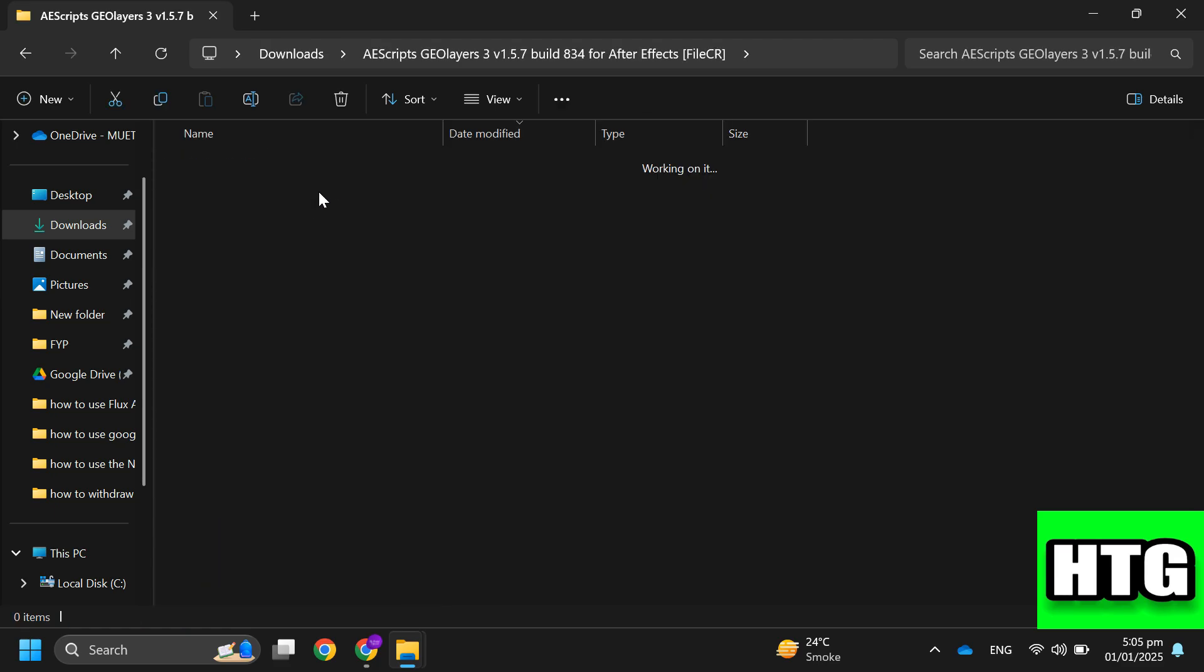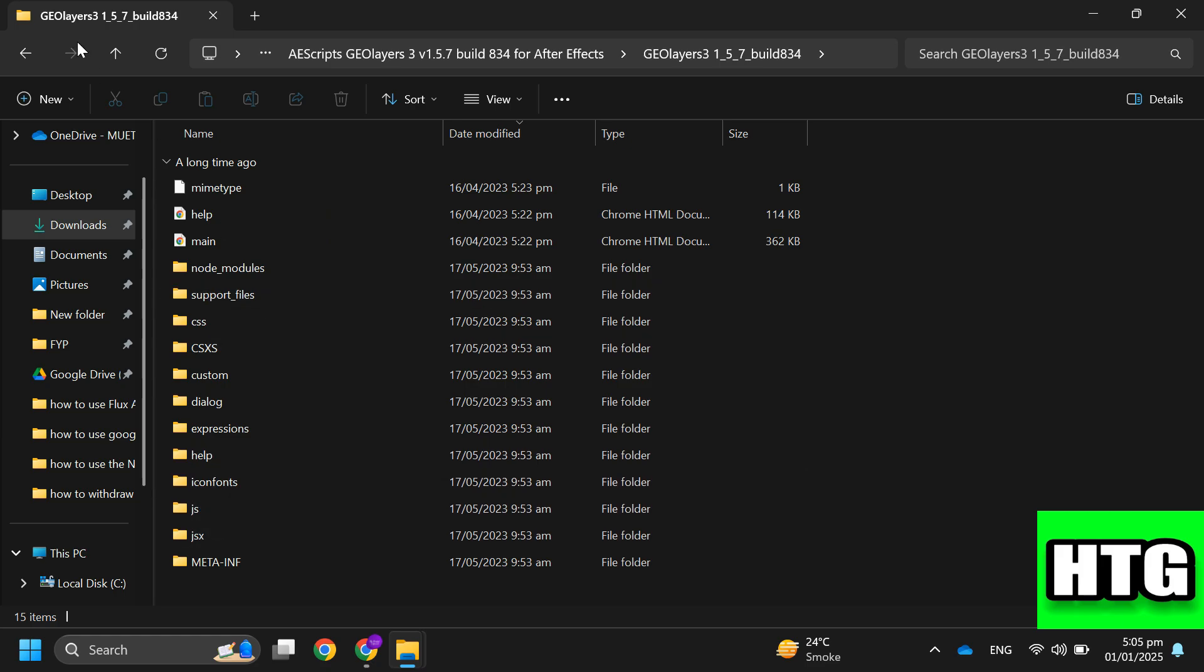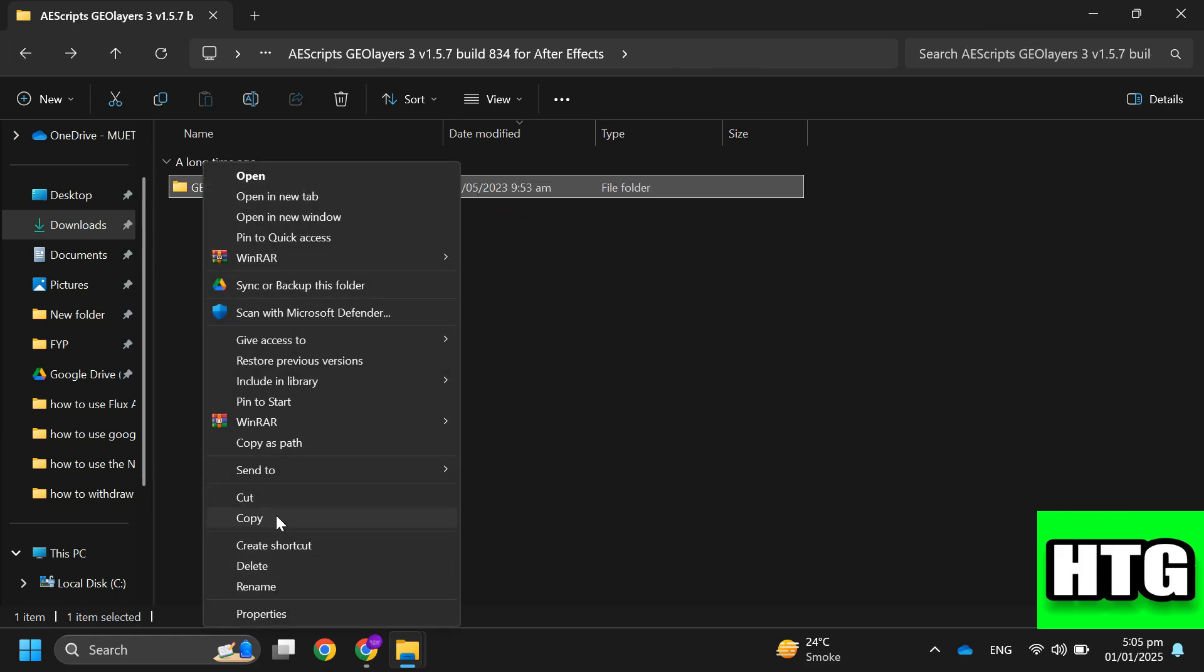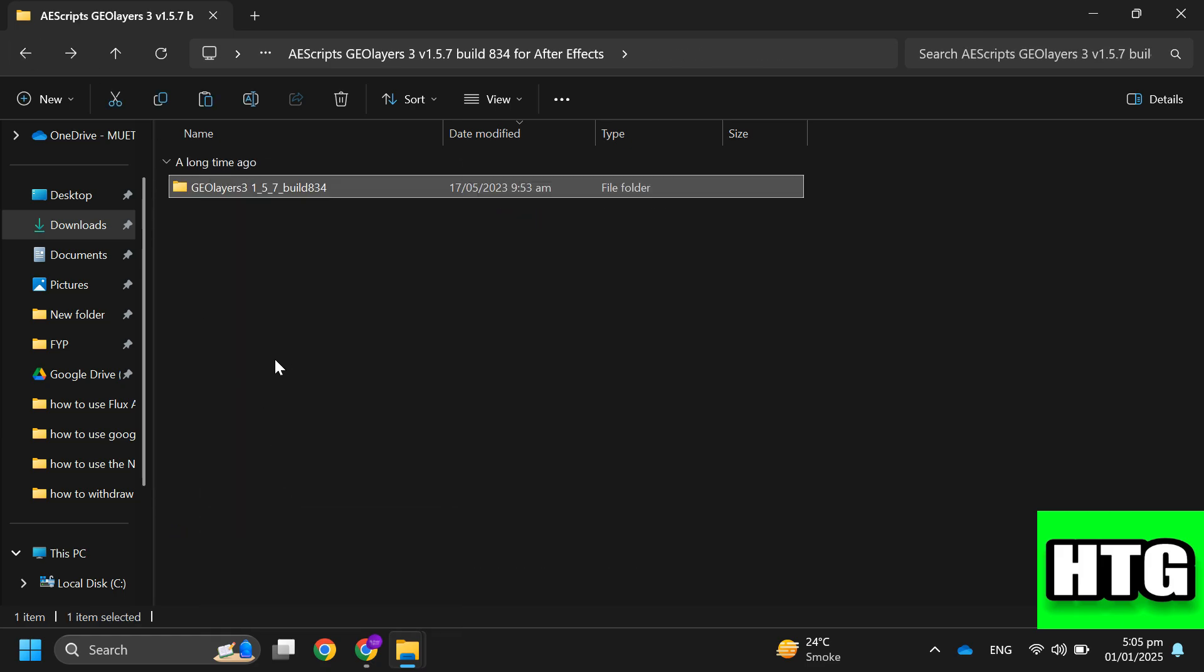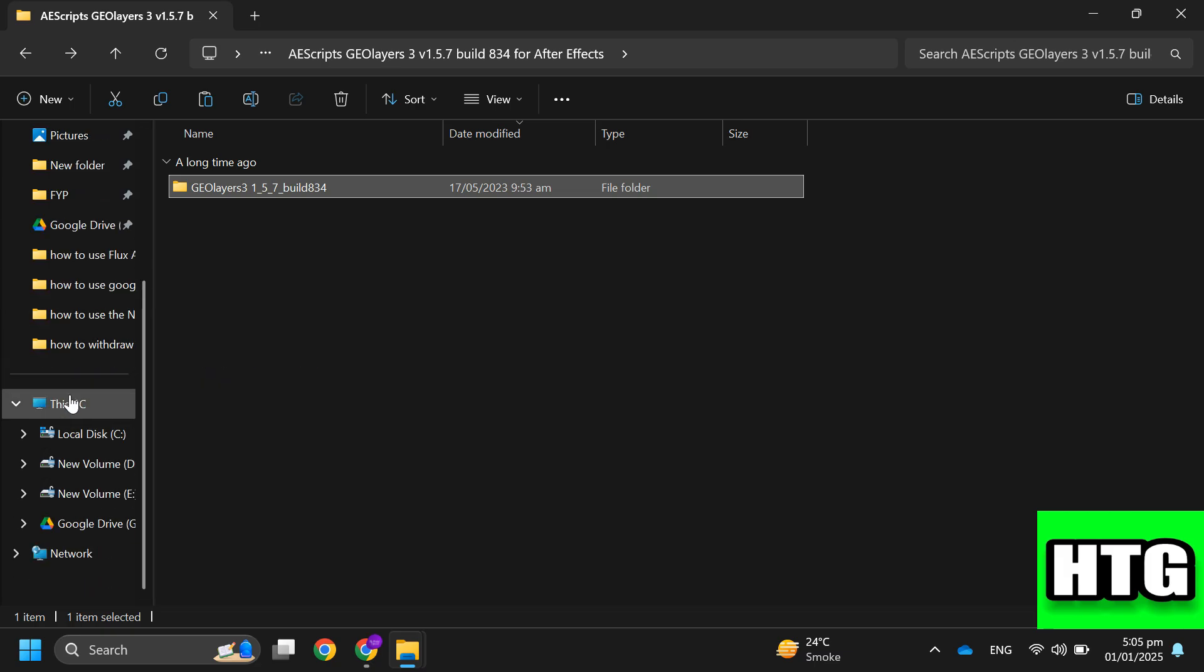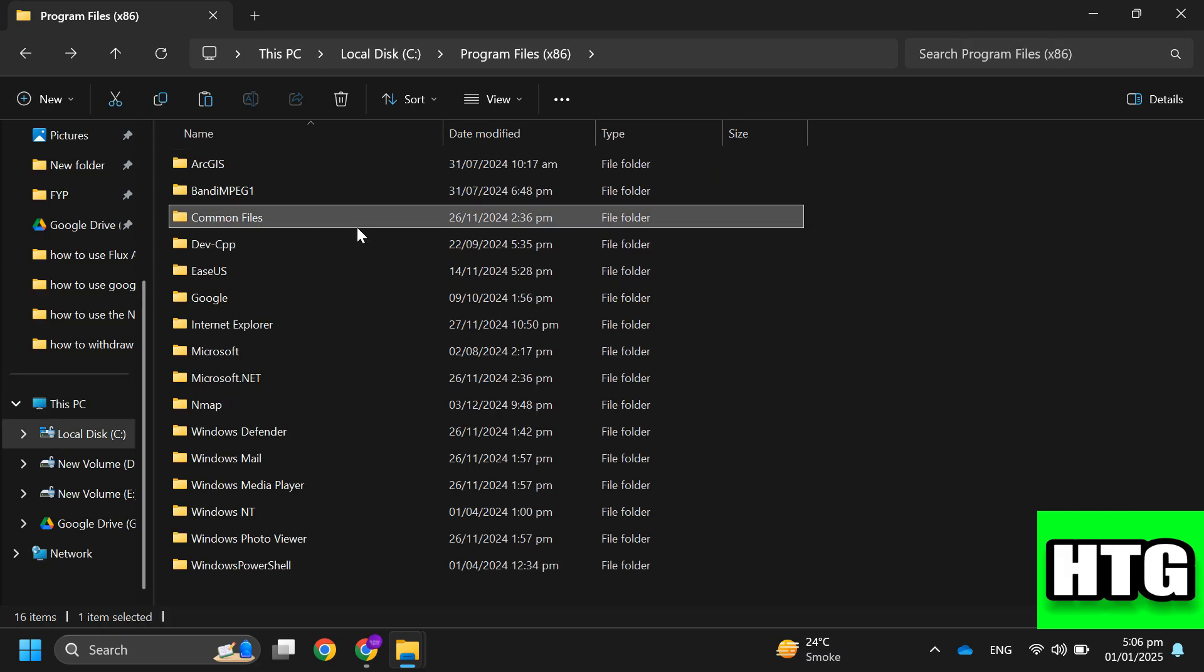Go into the extracted folder and copy the folder containing the plugin files. If you are on Windows, navigate to this folder and paste the copied folder there.